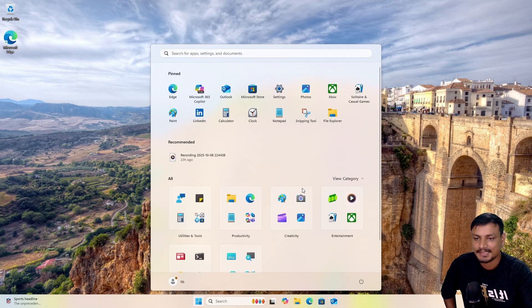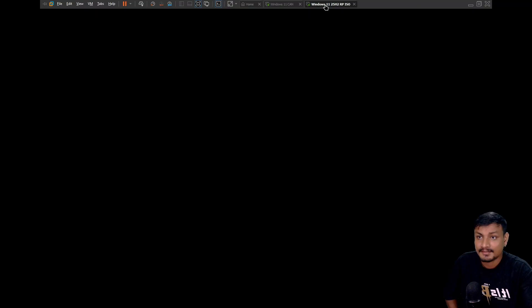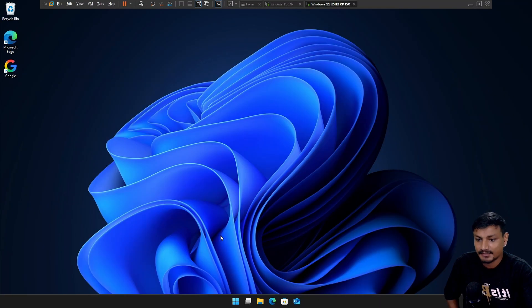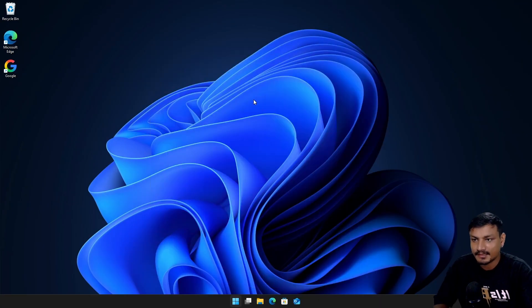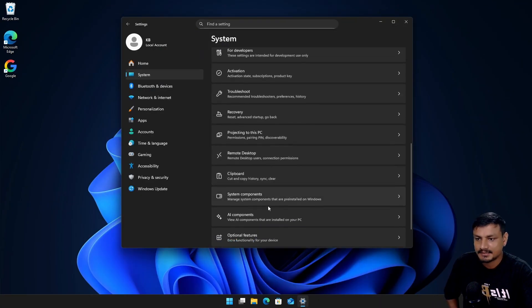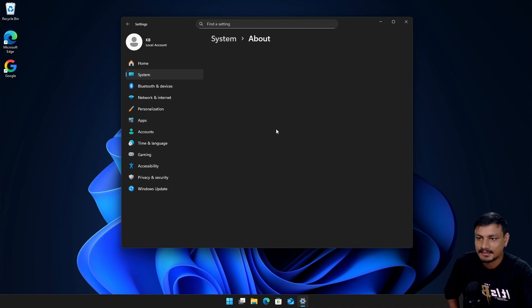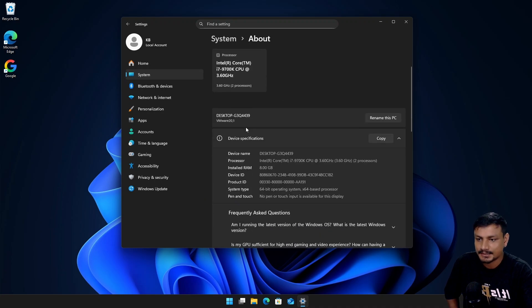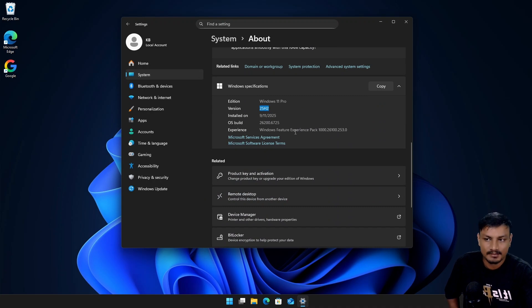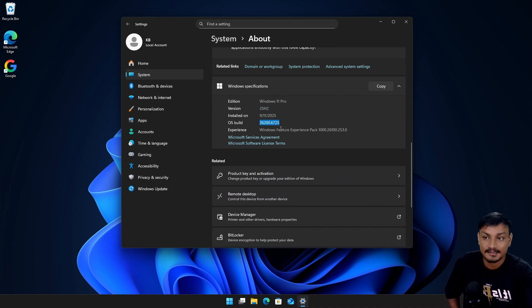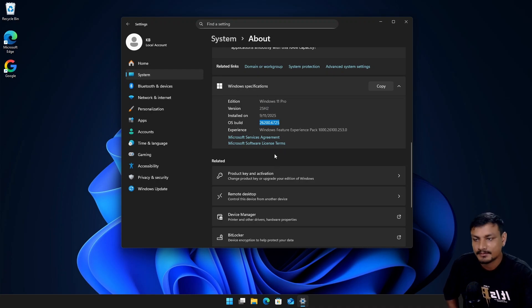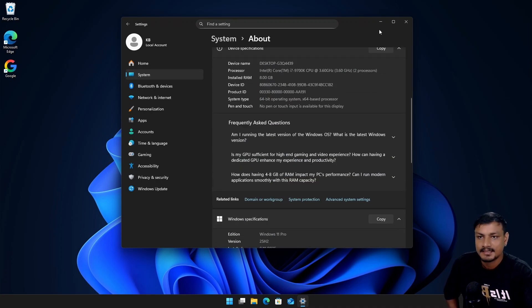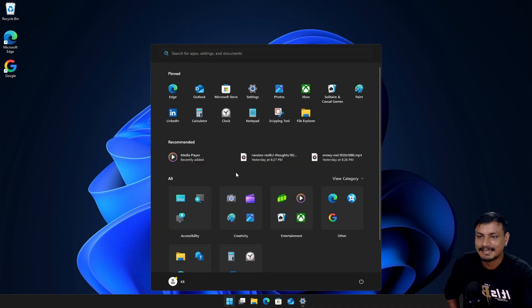Now this is Windows 11 25 H2. I have this new Start Menu enabled. Here you can see this is Windows 11 25 H2 the stable build. It's not Dev or anything like that. This is actually Windows 11 25 H2 stable version and yes you can enable this new Start Menu in here.